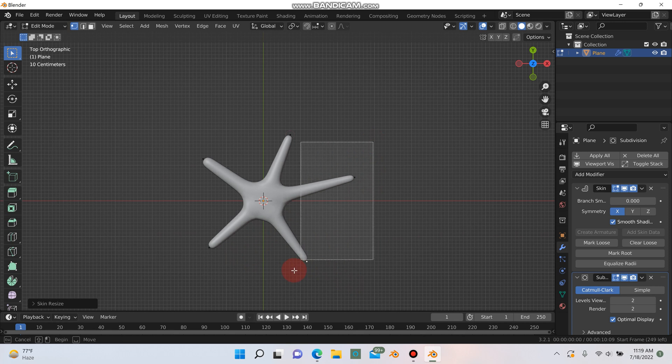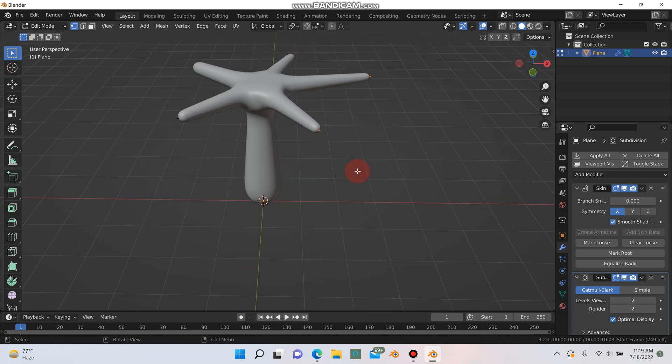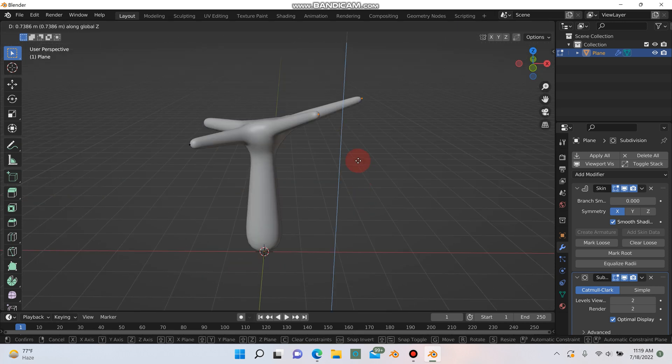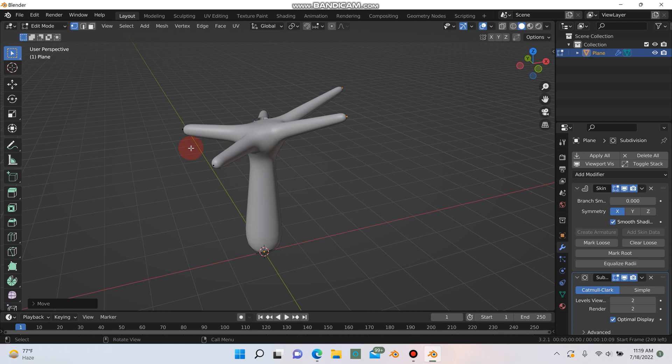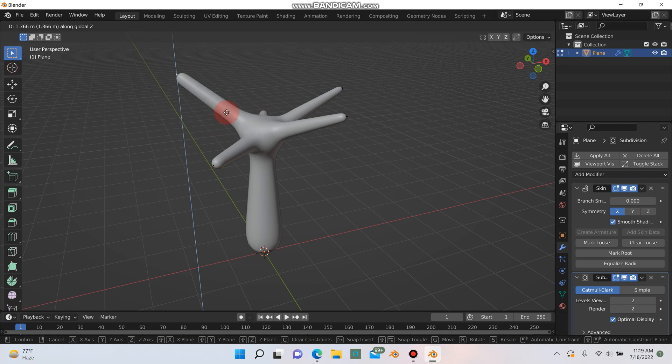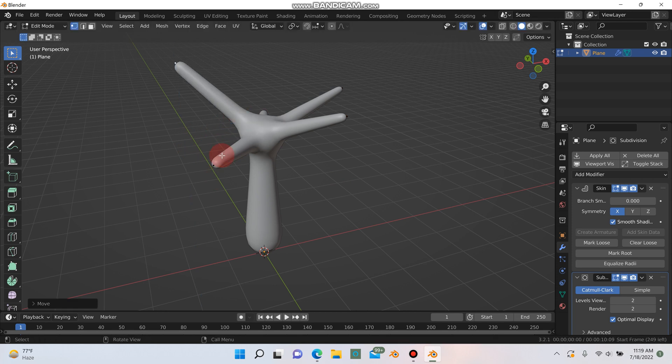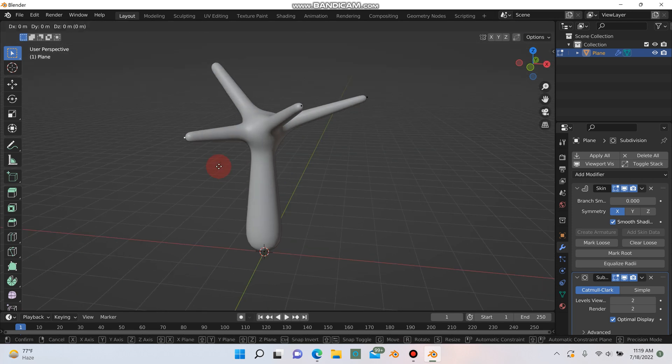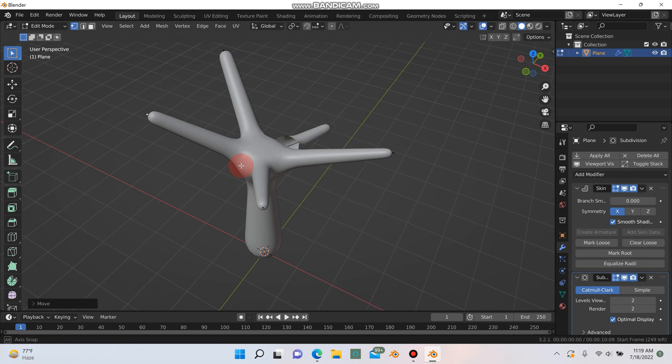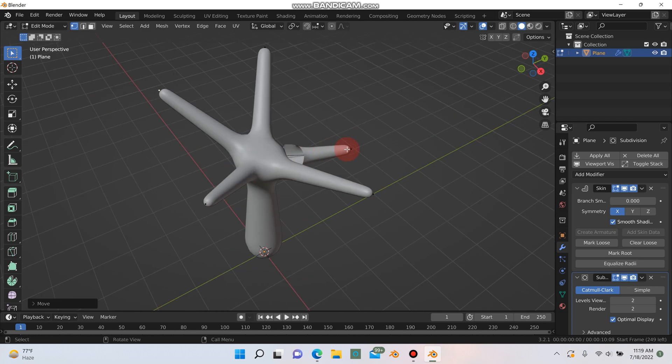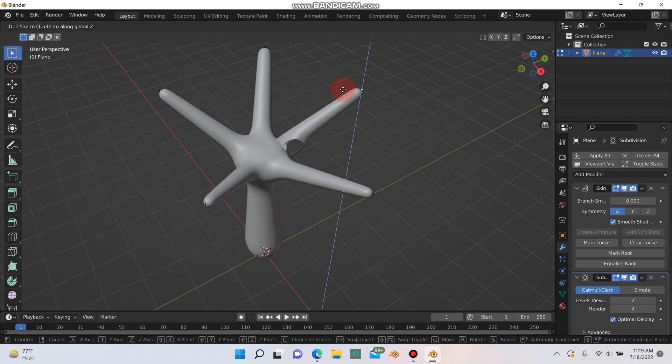And I'm going to grab these points here and I'm just going to hit G and Z to move them up and just make them all a little bit random. So G and Z just moving the points up.